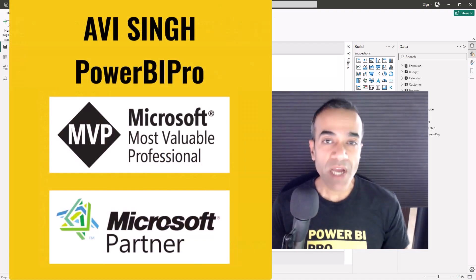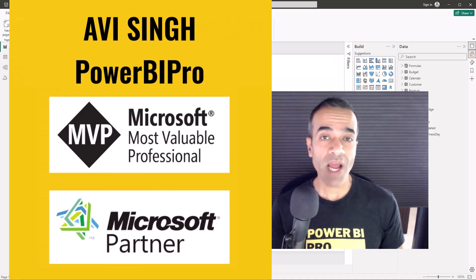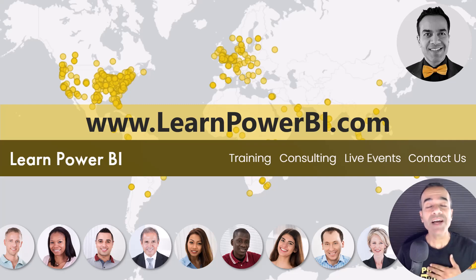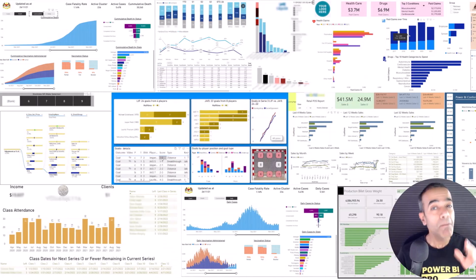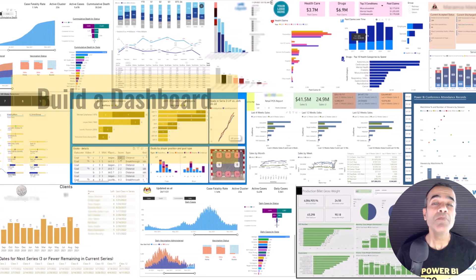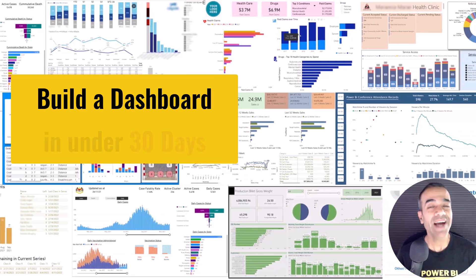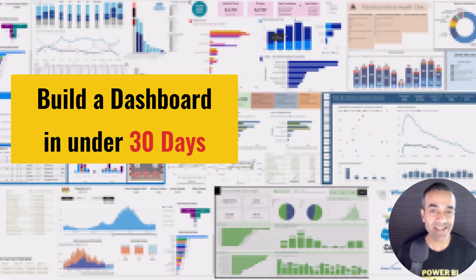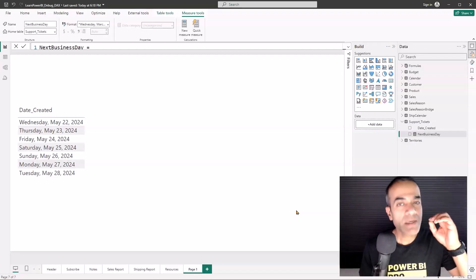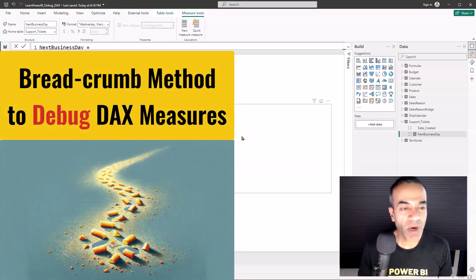Through my online program on LearnPowerBI.com, I have helped thousands of business users master Power BI and build beautiful dashboards and reports in under 30 days. So let's show you the breadcrumb approach to debugging any DAX measure.